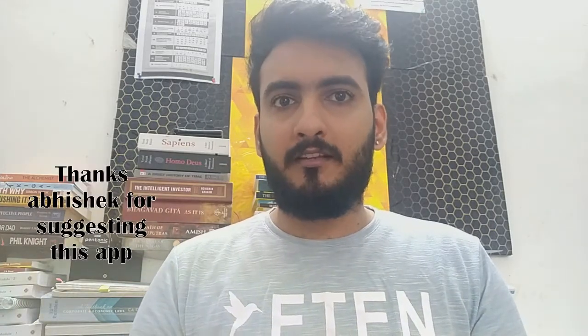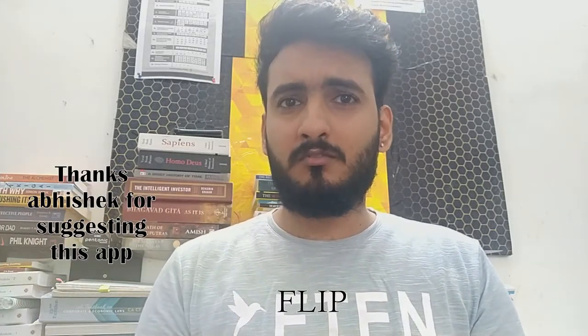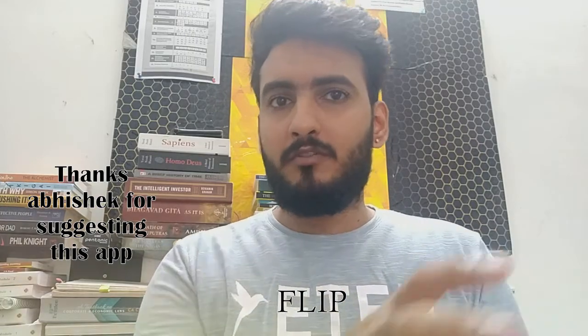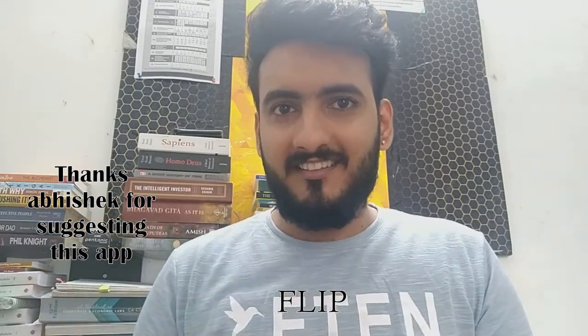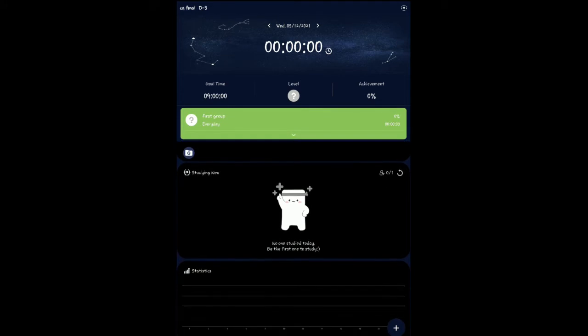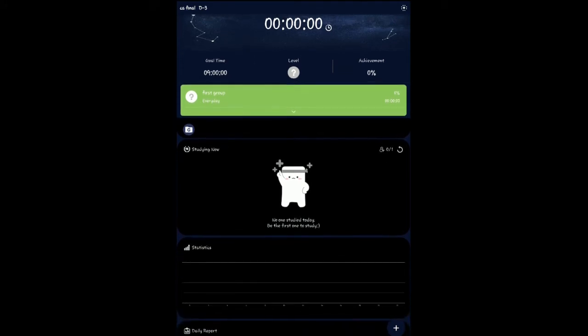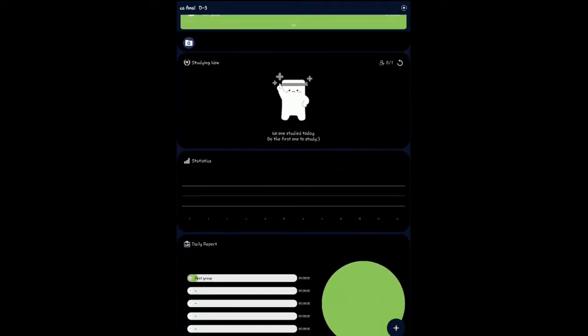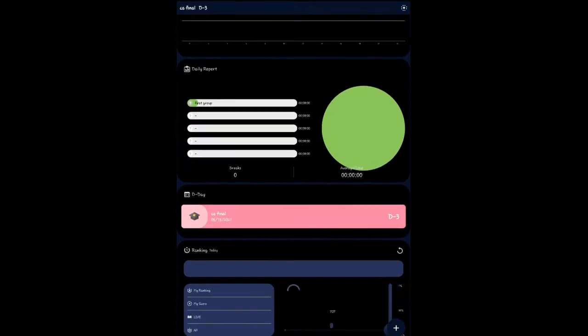The first method is the Flip app. I will show you the interface of the app. This is the app and its interface. We will flip the app and be able to track how much time we are studying. It will start at zero. We can start the app, set goals, and set new targets.